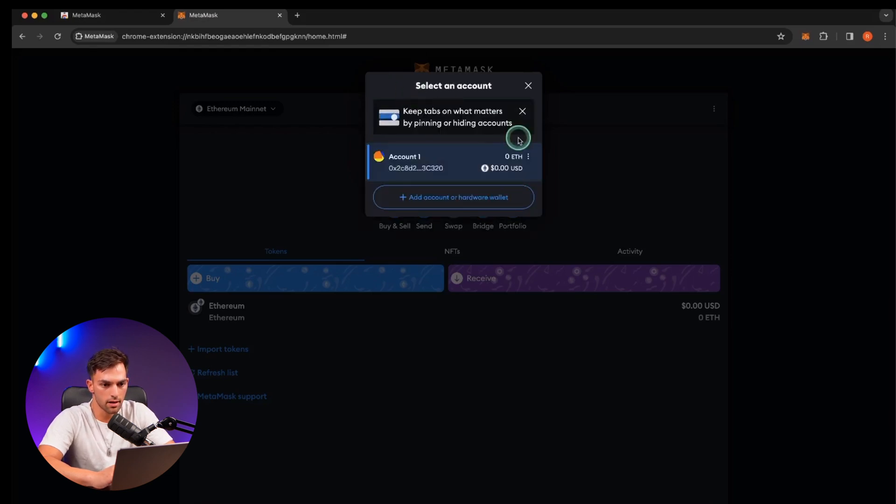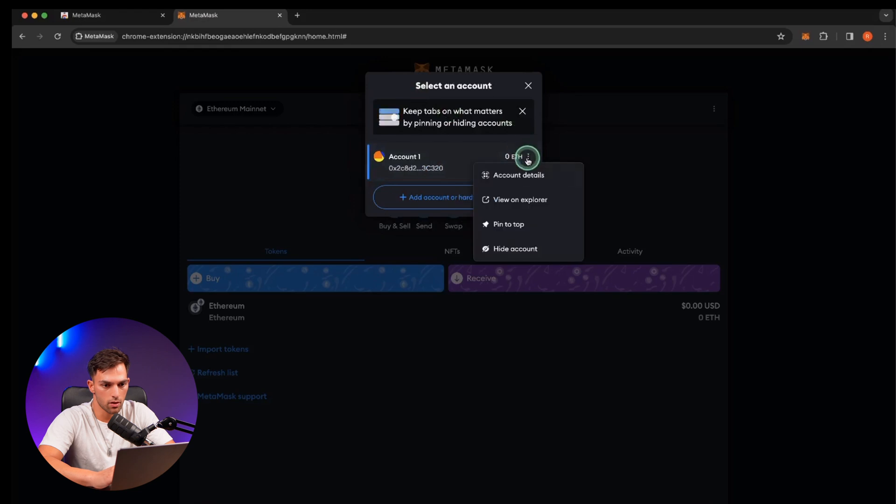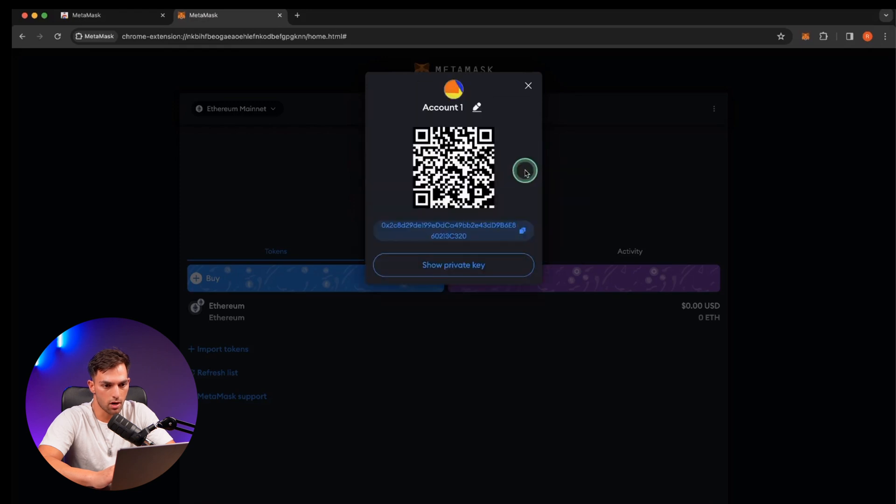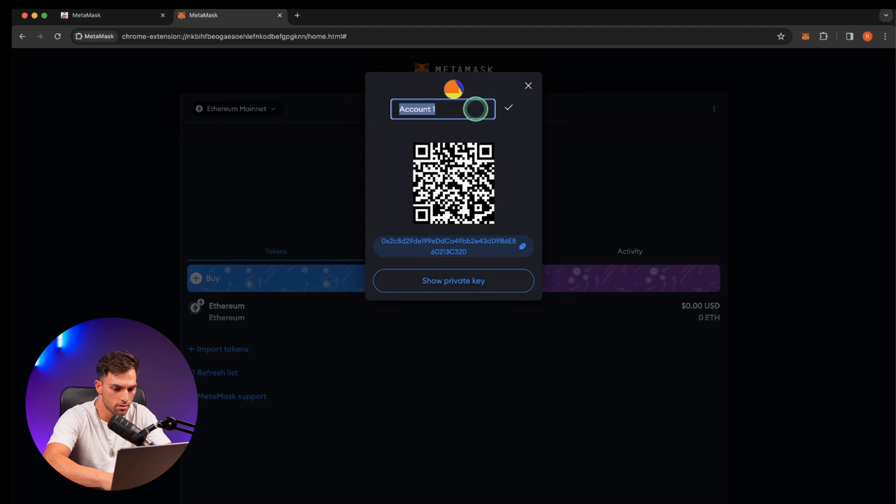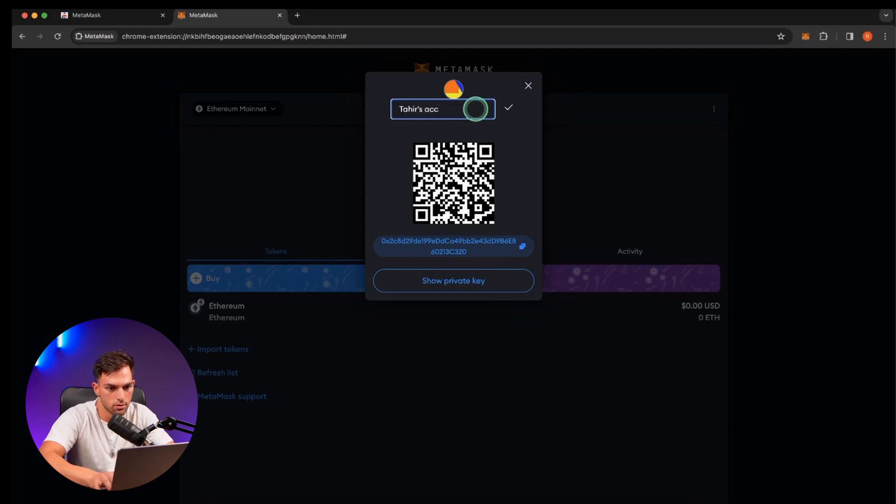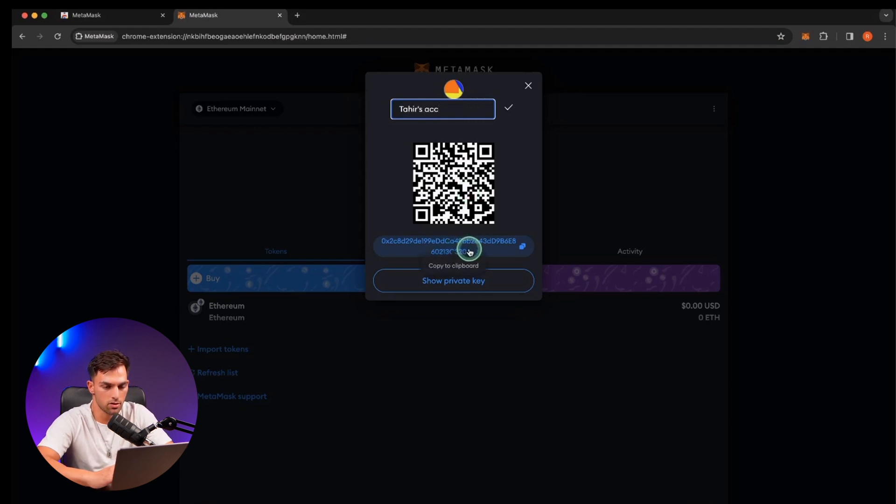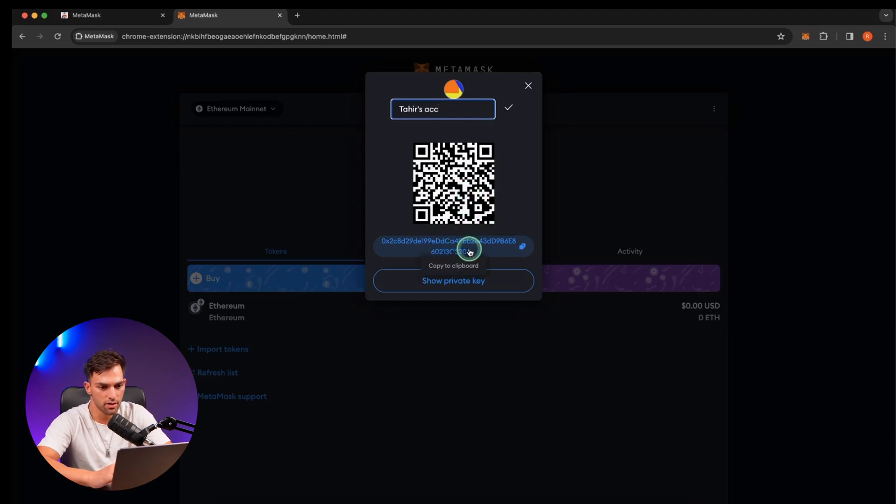You can also go to account details and change the name. So for instance, account. This is your public key. So that's kind of like your bank account number where you can send and receive funds to.